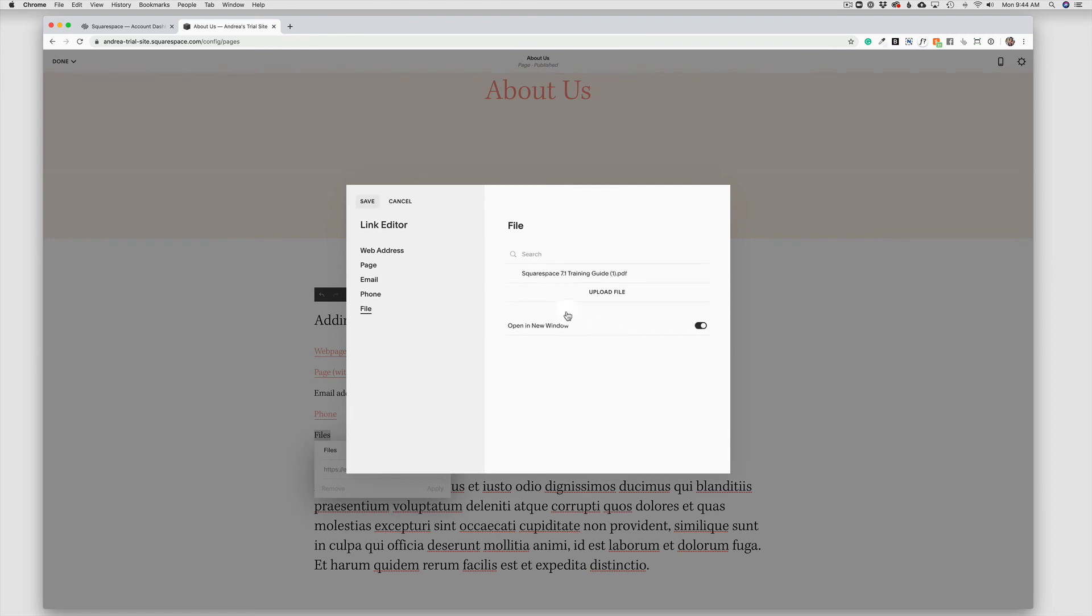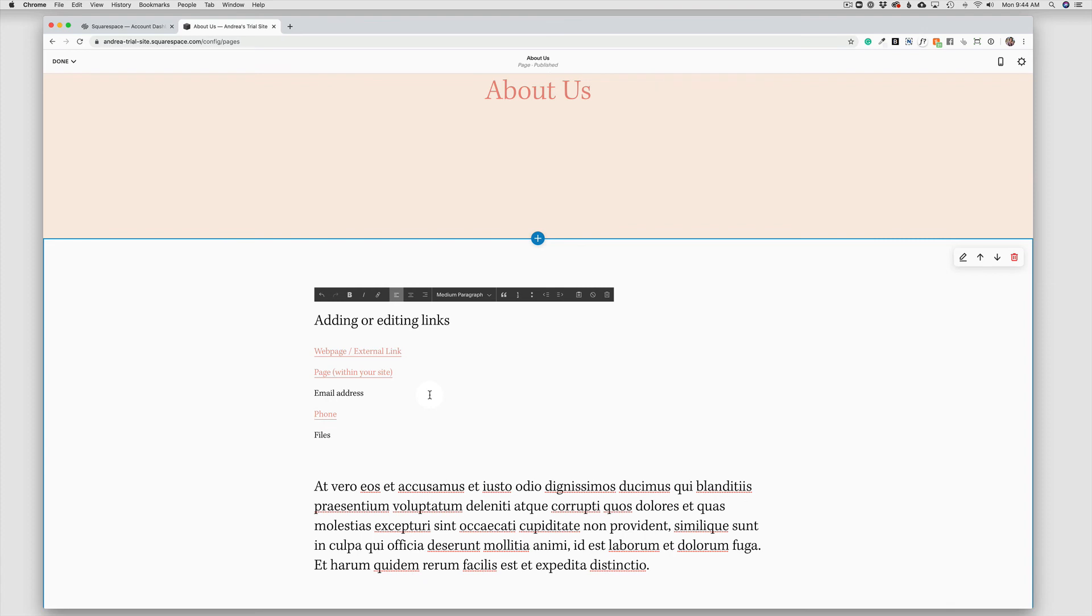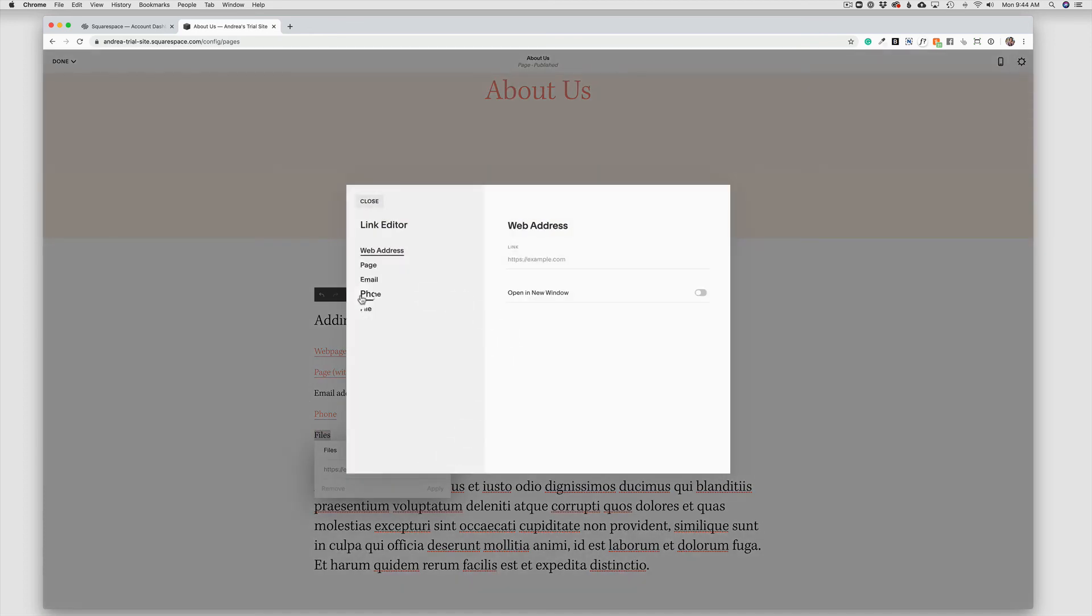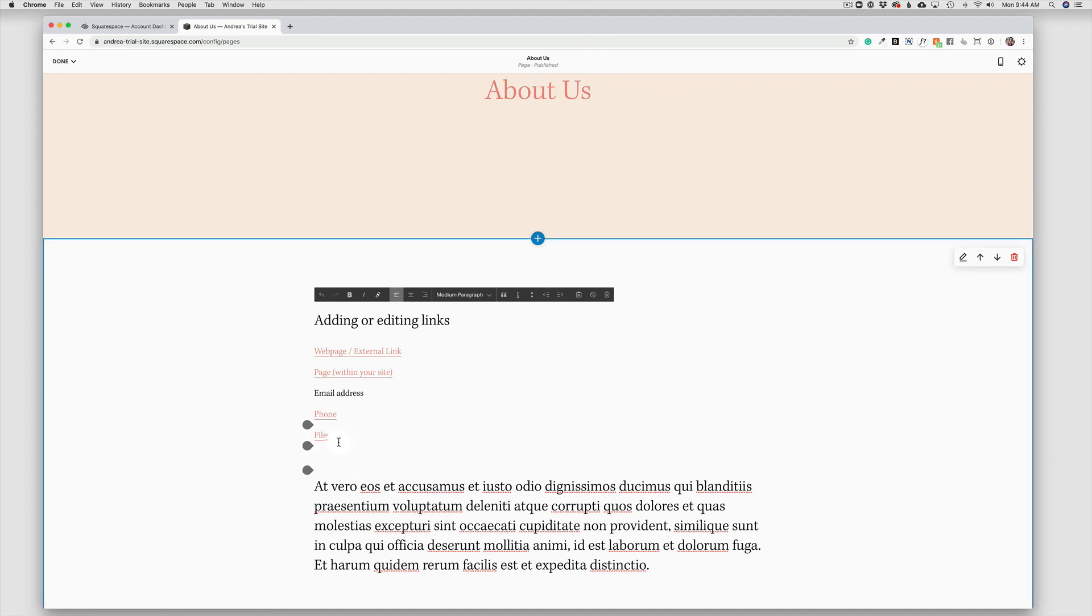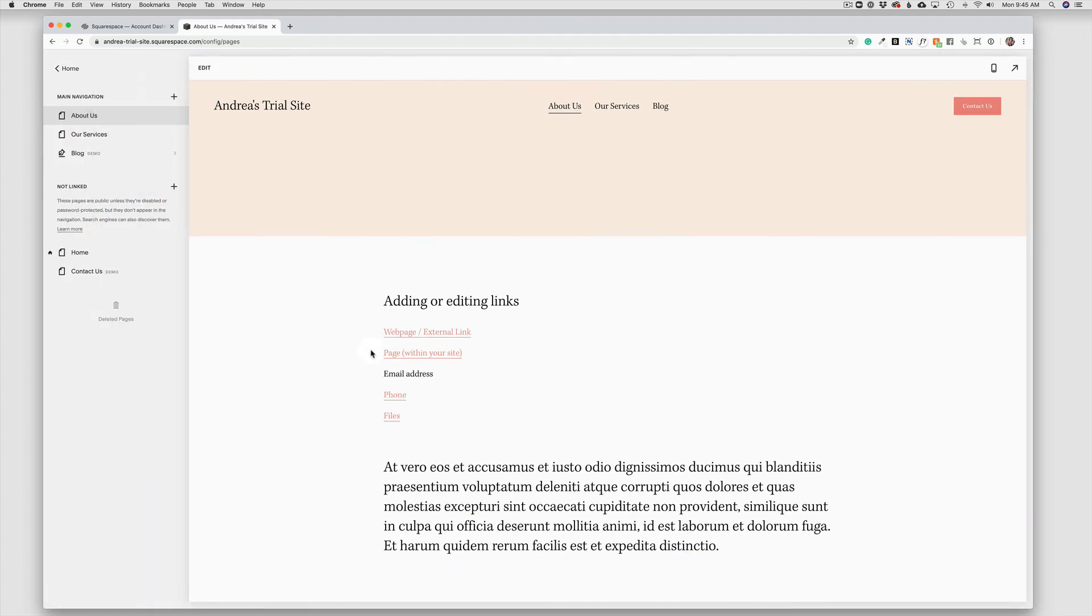So those are the five types of links that you can add to your site. And this is a very easy process here in Squarespace 7.1. Just be sure to always click Save and then Apply, which I missed on this step. I should have clicked that one more time and hit Save, and then Apply, and that will make sure that all of your links are saved. When you're done adding or editing your links, come up to Done, and then choose Save.